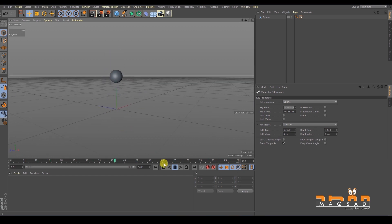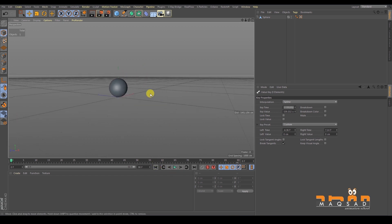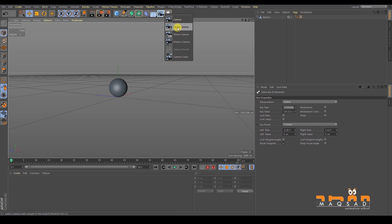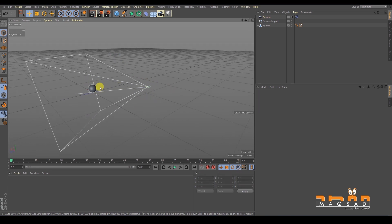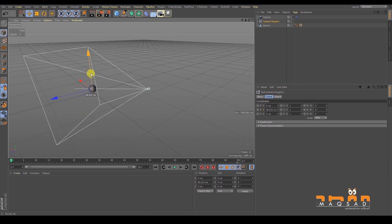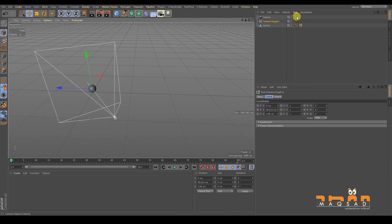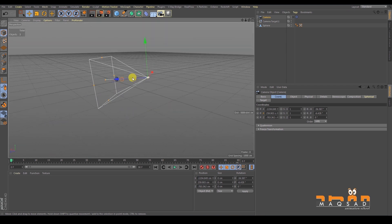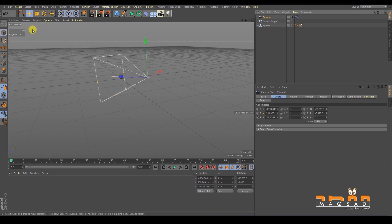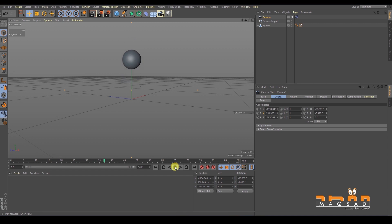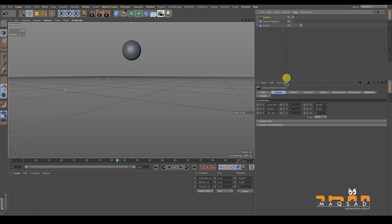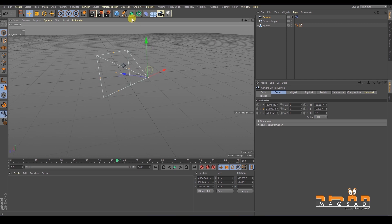Now a brief overview of the camera. To create a camera, go to Create and select Target Camera. In the viewport you can see the camera and its target — the target is where you want the camera to look. There are two ways to go to the camera view: click the camera button in the viewport, or go to Camera > Use Camera and select the camera you created.